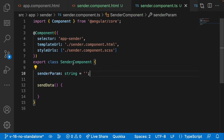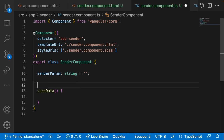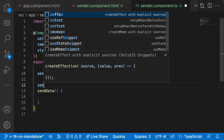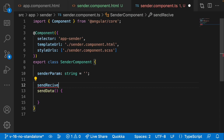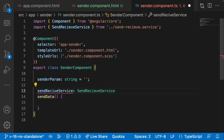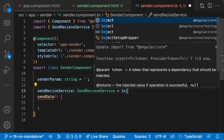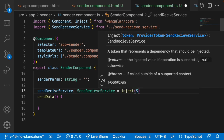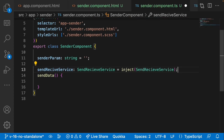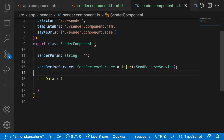Now I want to inject that service into the sender component. You can use either the inject method or constructor injection — I'll use inject in one component and constructor in the other. Here in the sender I'll use the inject method: I declare 'sendReceiverService' of type SendReceiveService using the inject function.